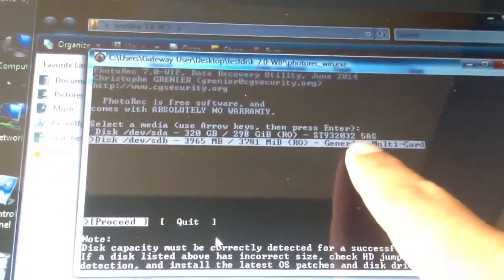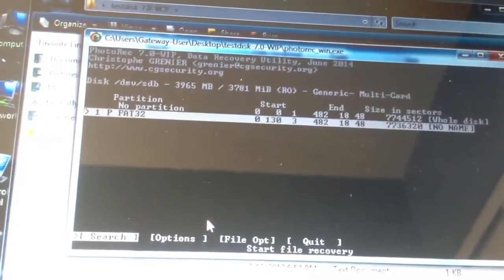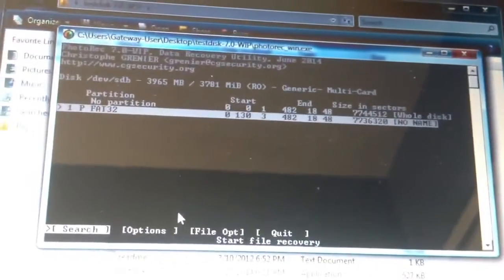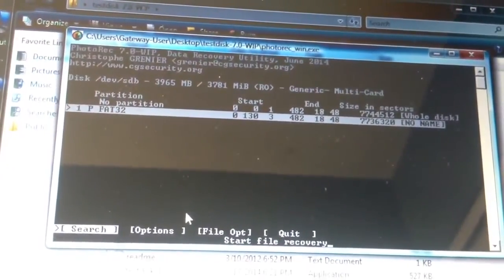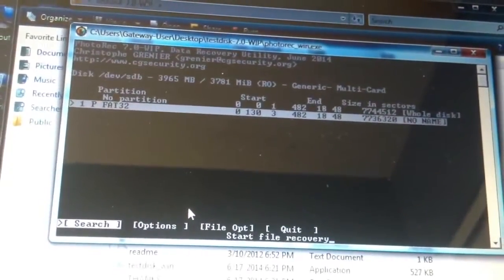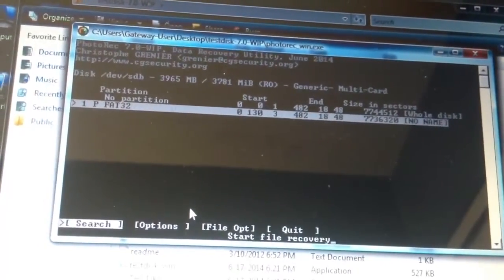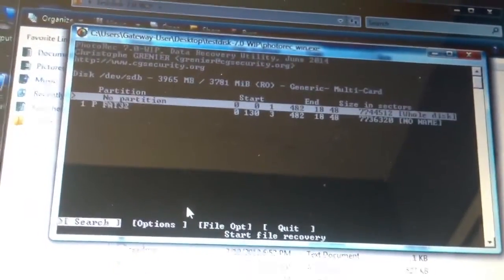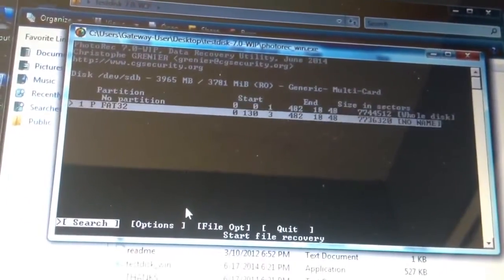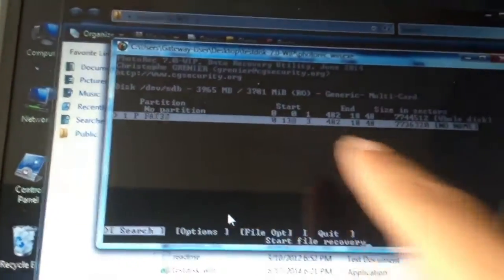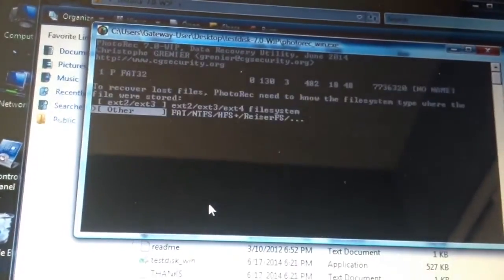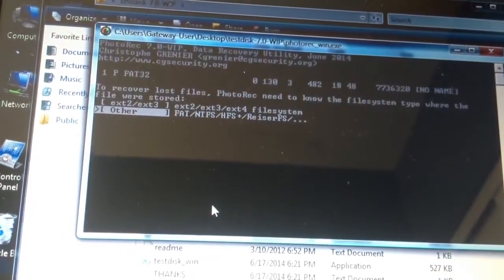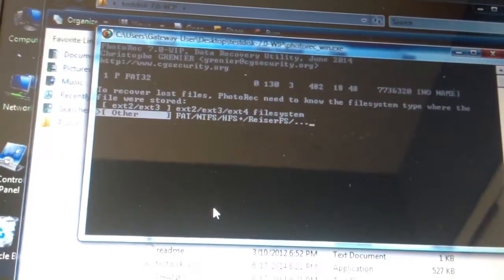And then it shows that depending on if your partition got damaged, you can repair it a different way. But right now since the partition wasn't damaged, I'm just going to select the second one, FAT32, which I want to recover because things were deleted from there. And then it goes to recover.